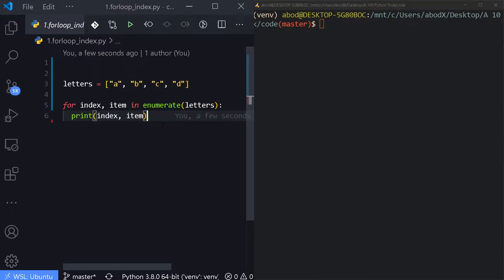What's up guys, welcome to the YouTube channel. In today's video I'm going to show you 10 Python tricks that will improve your code significantly. Stay tuned.